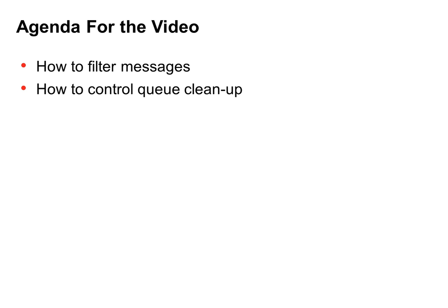In this presentation, I will show you how to create a simple mapping that consumes certain messages in a source queue using filter conditions, and then remove those messages from the queue.